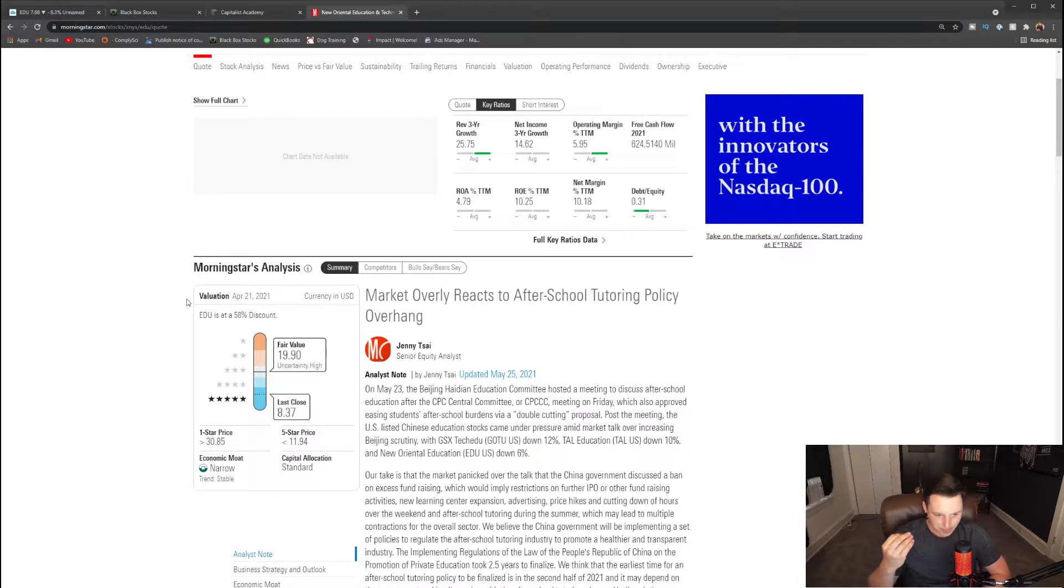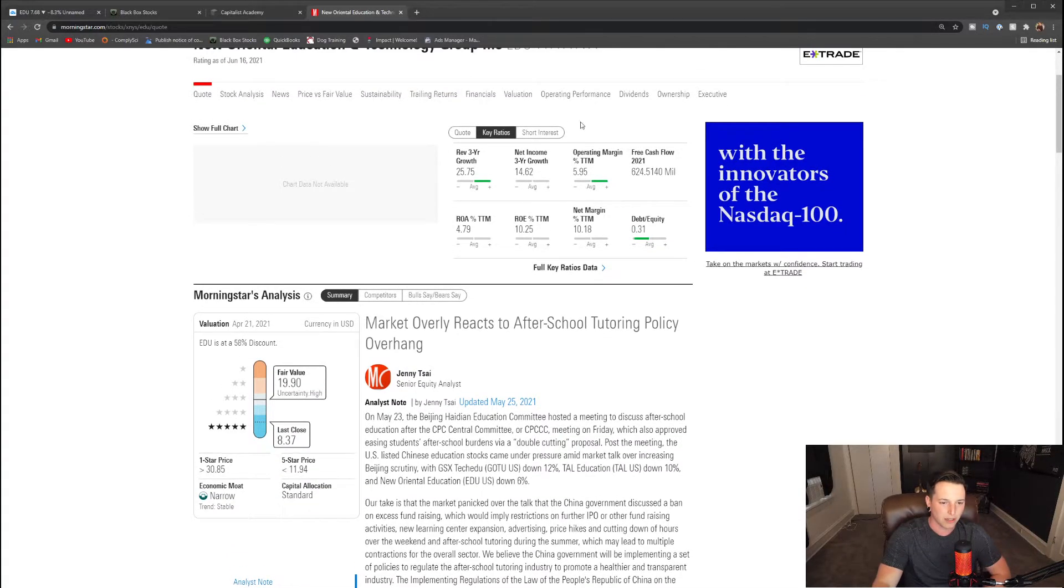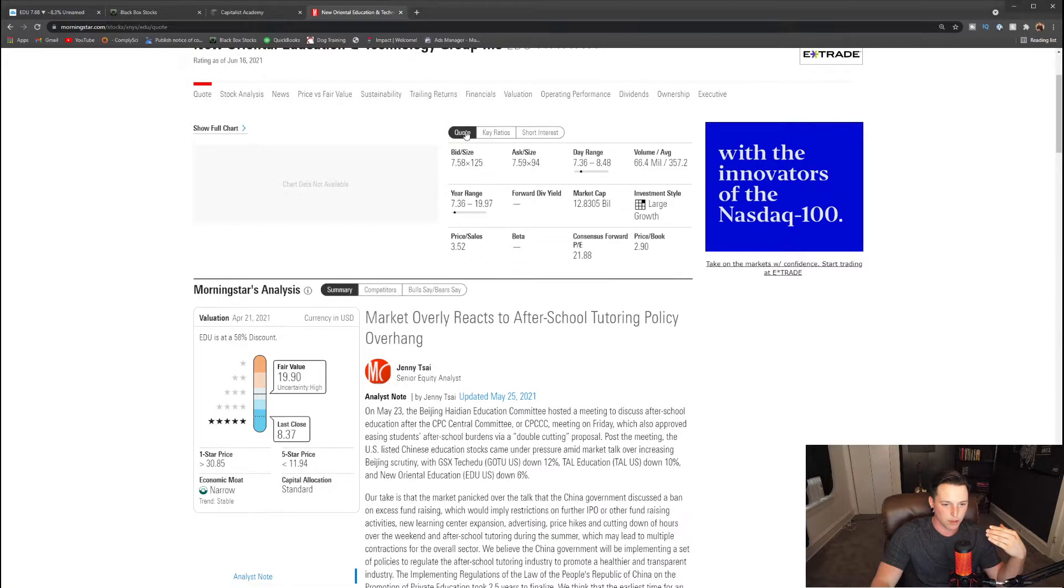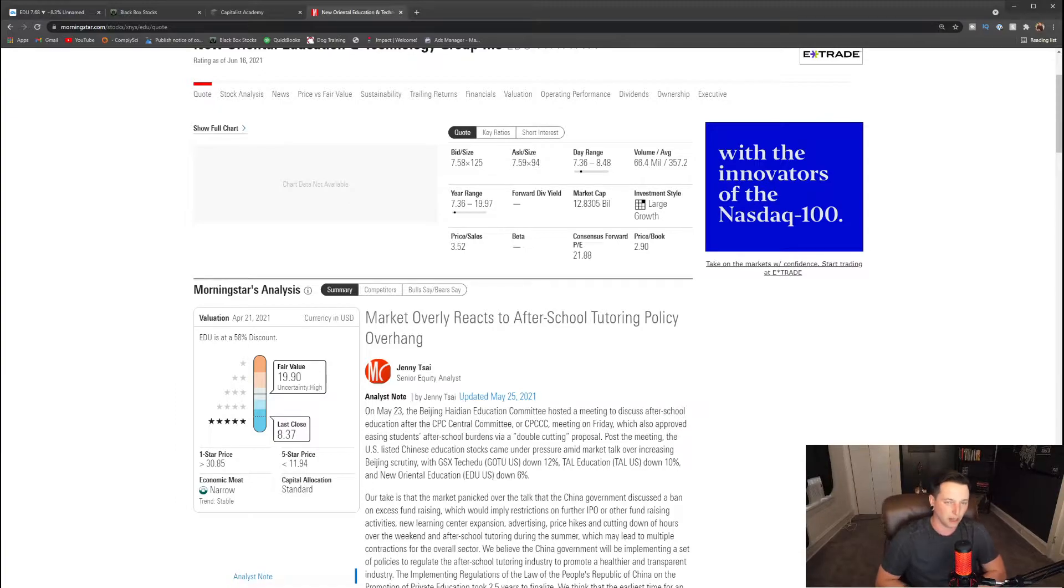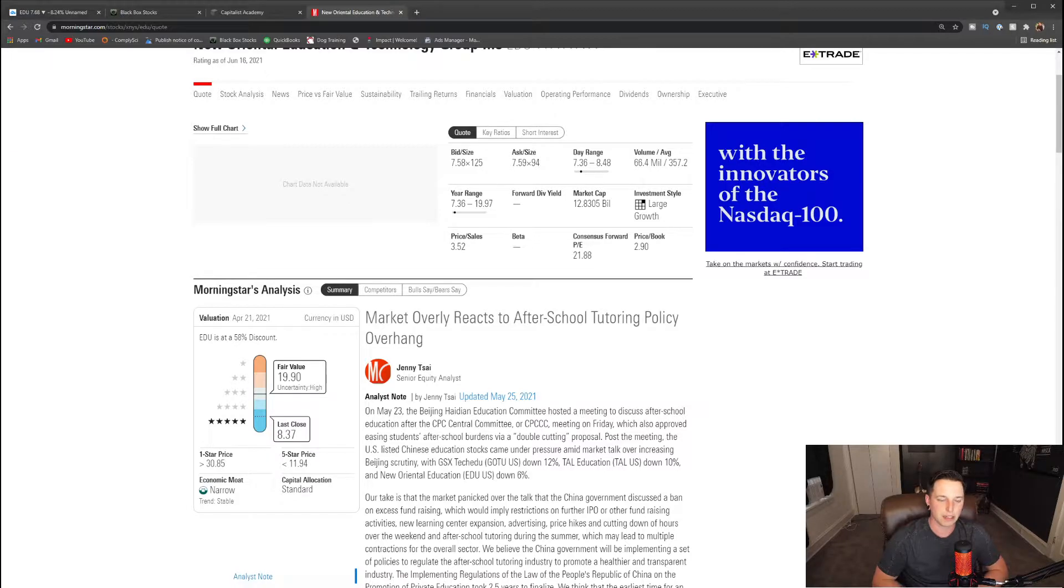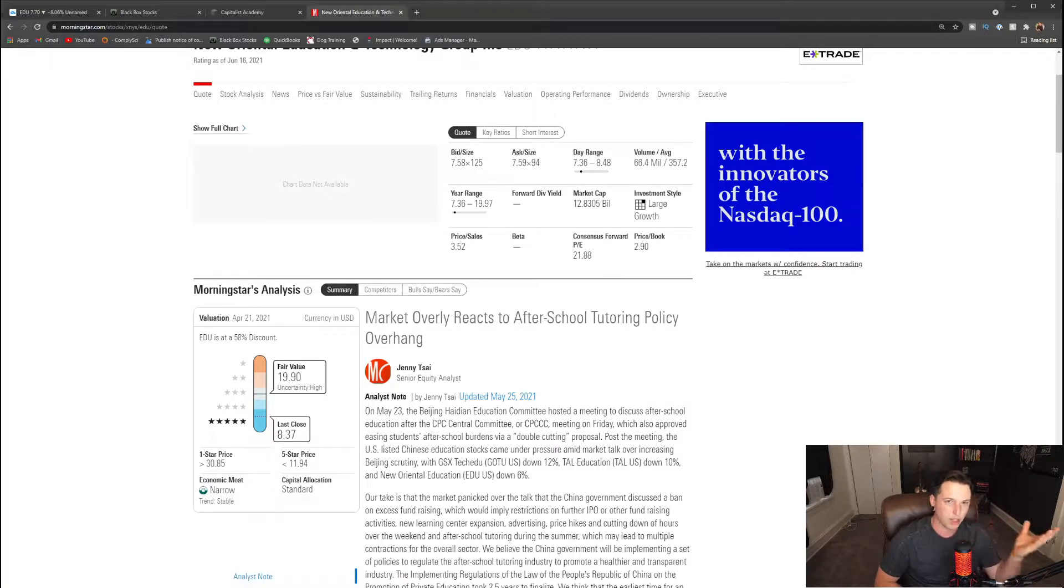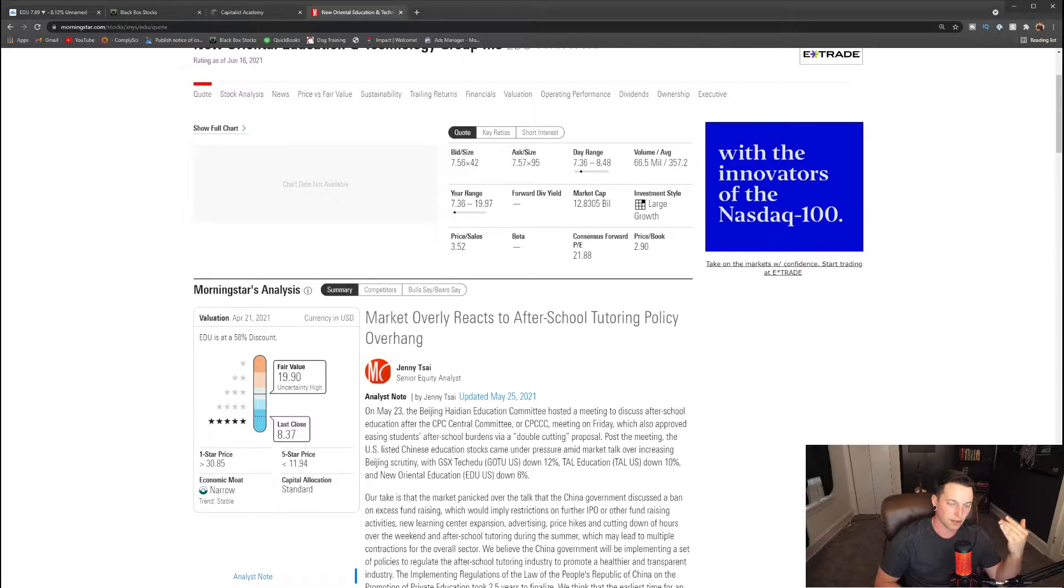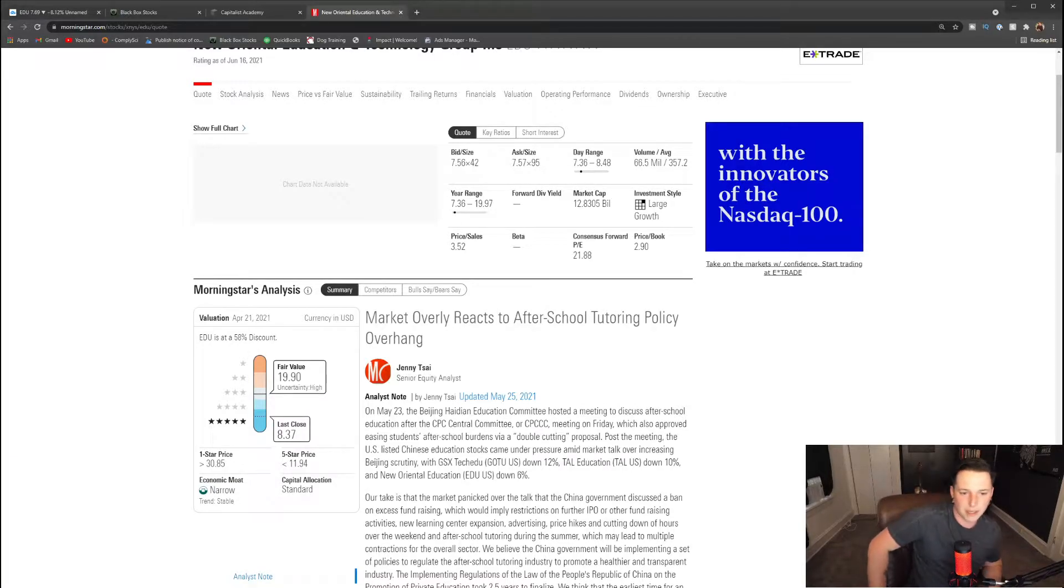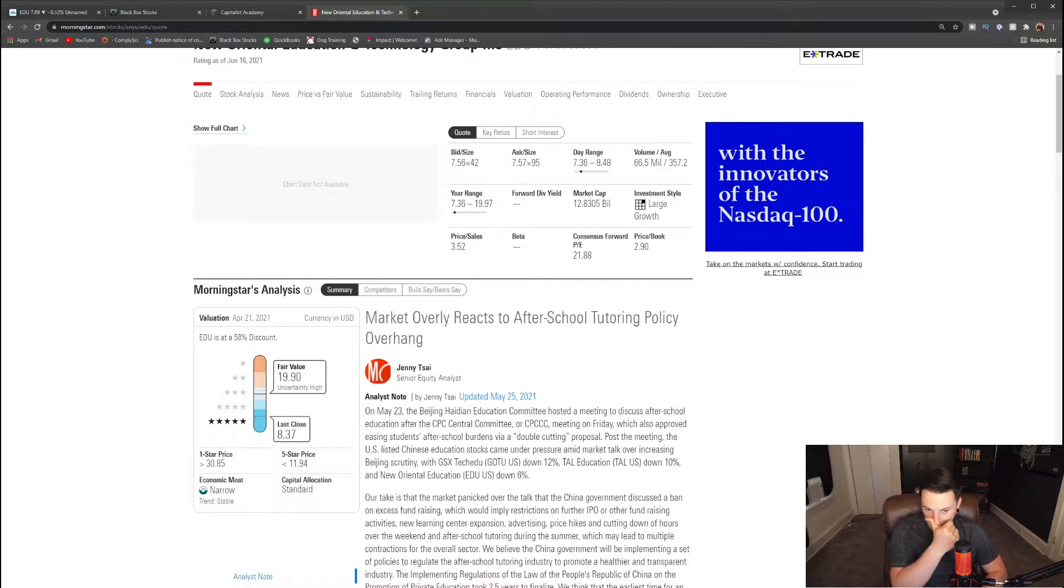Let's get into now some of the key metrics. If we take a look right now at the quote, they have a $12 billion market cap. A $12 billion market cap is by no means a small company. Anything under $1 billion in my opinion is a smaller company. If your market cap is like only $100 million, then you're a very small company.